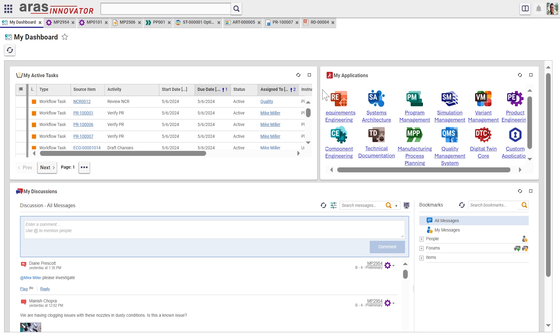And at the bottom of the screen, we're seeing what we call my discussions, which is really like your social feed. So this is the people part of the digital thread, bringing them together to be able to collaborate about this data without having to, in advance, know who the design engineer that worked on this particular item might be.